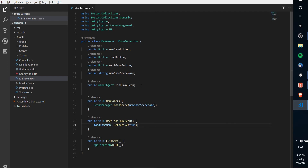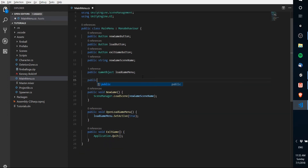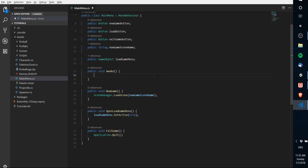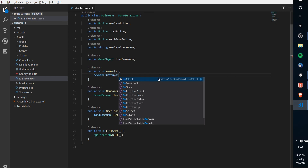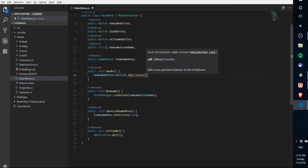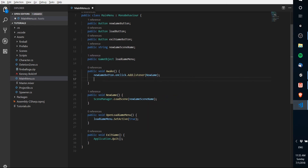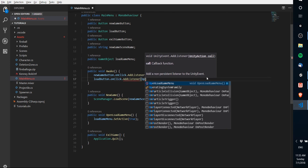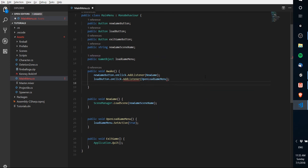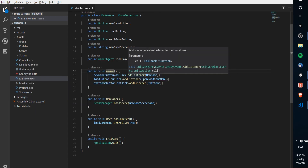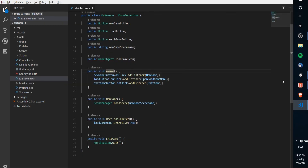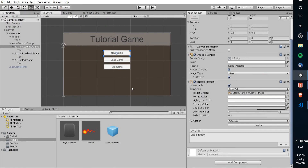If you want to do it in script instead, we can use public void Awake. For each button, we set their functionality using AddListener. So: newGameButton.onClick.AddListener(NewGame), loadButton.onClick.AddListener(OpenLoadGameMenu), and exitGameButton.onClick.AddListener(ExitGame). When this script awakens — basically when it exists in the scene, whether or not the object is active — that method is called and these buttons get their onClick listeners.